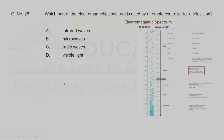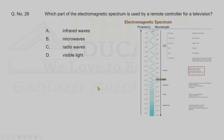Question 26. Which part of the electromagnetic spectrum is used by a remote controller for a television? Infrared rays are used for TV remote controllers. Correct option is A.